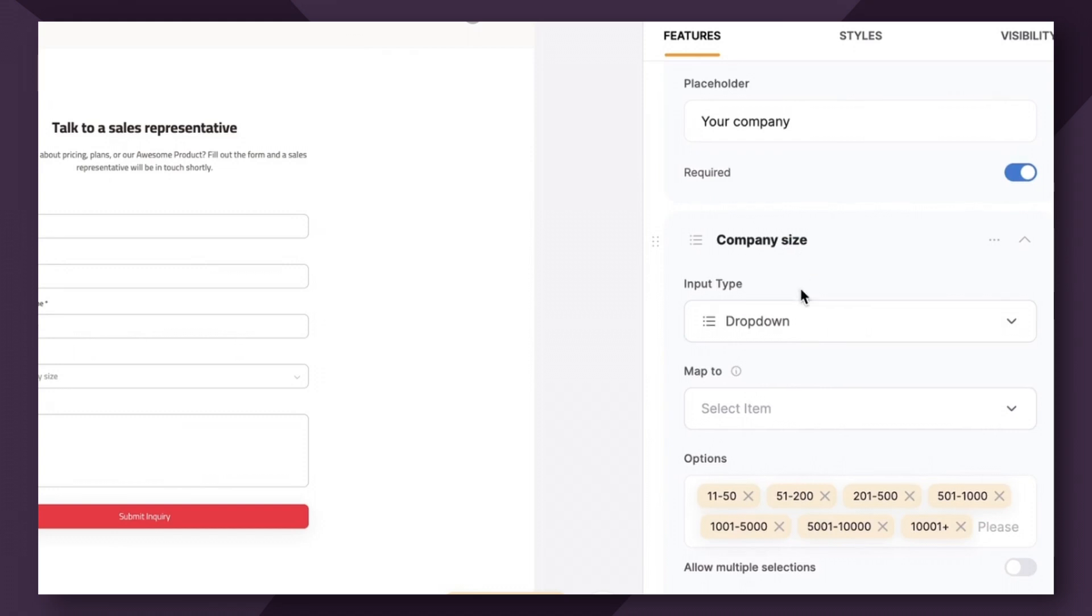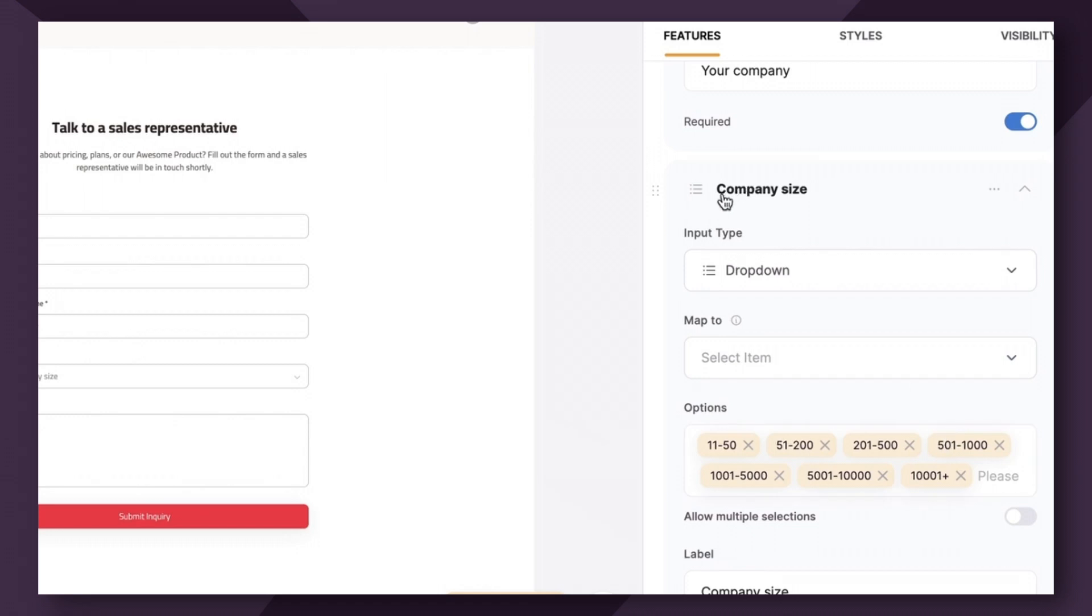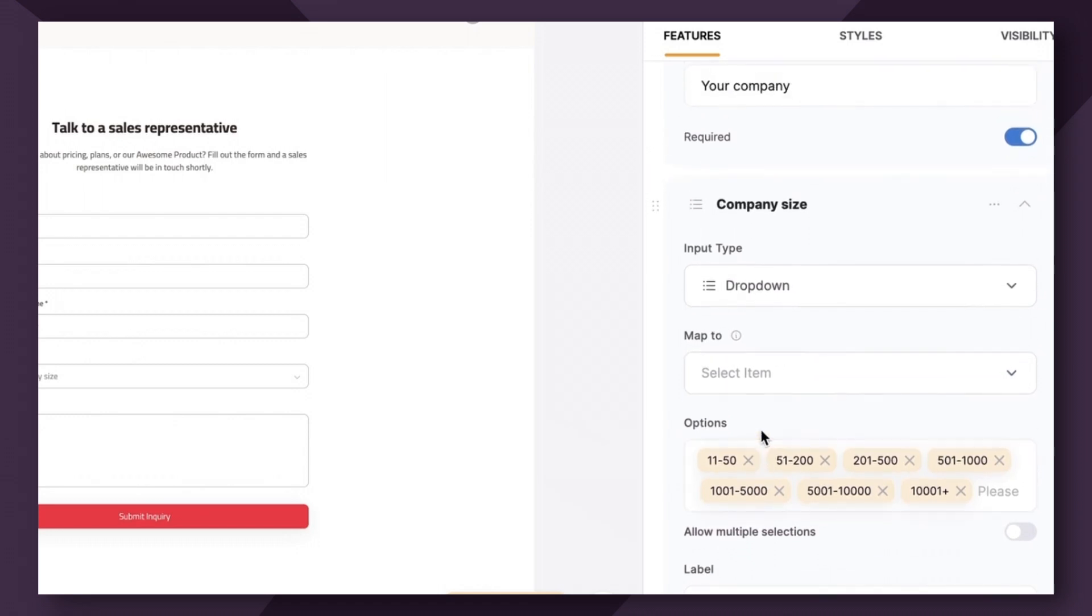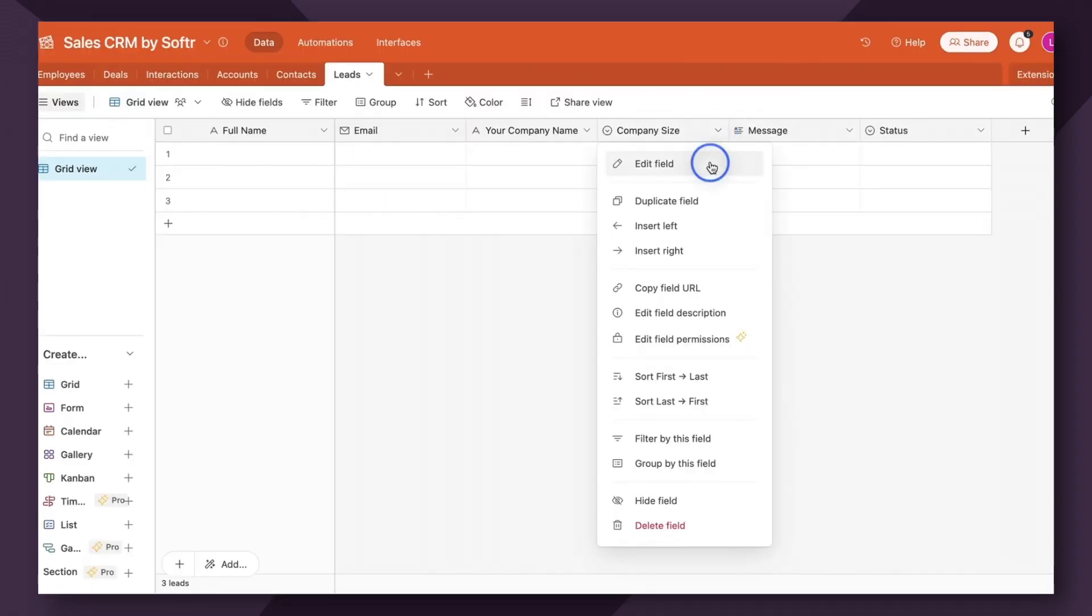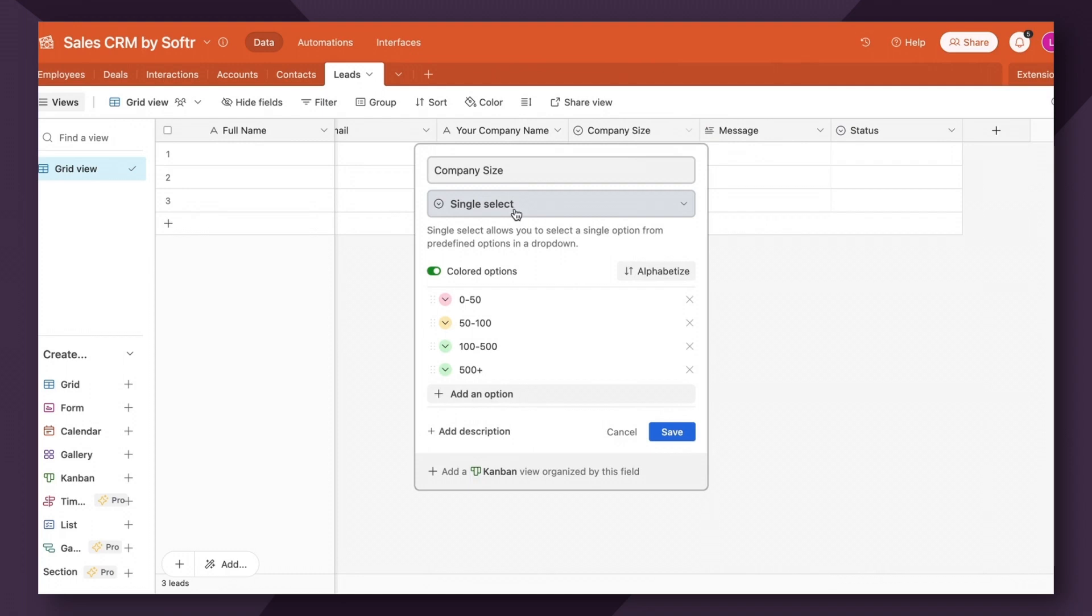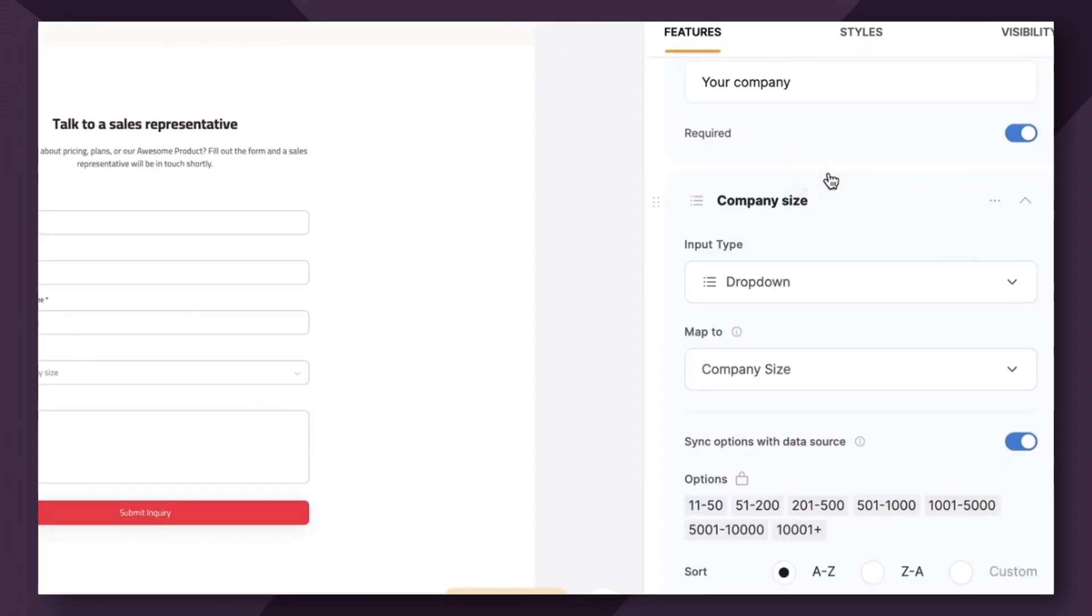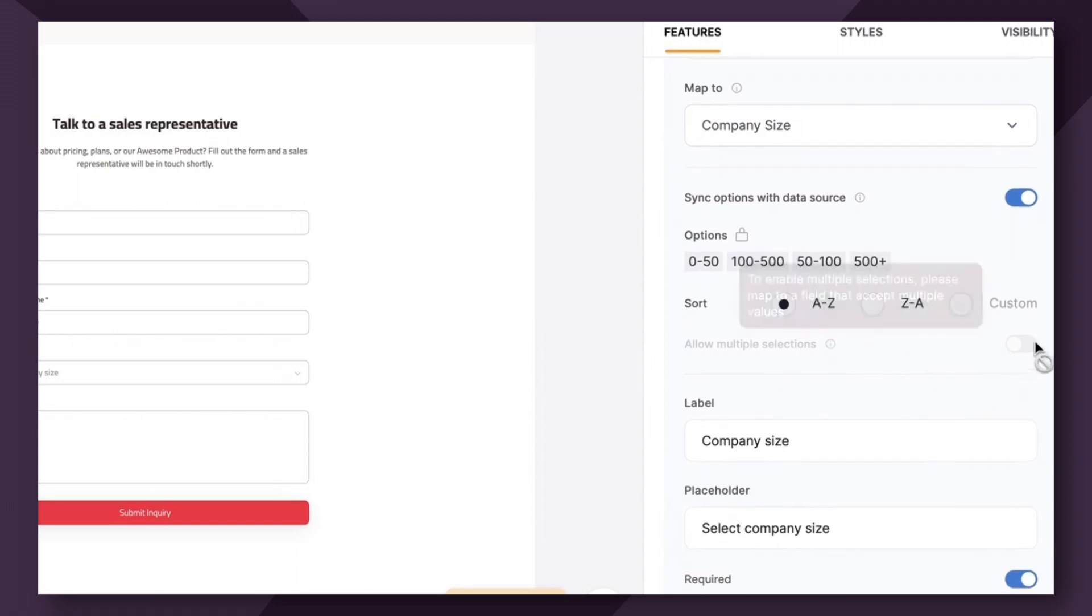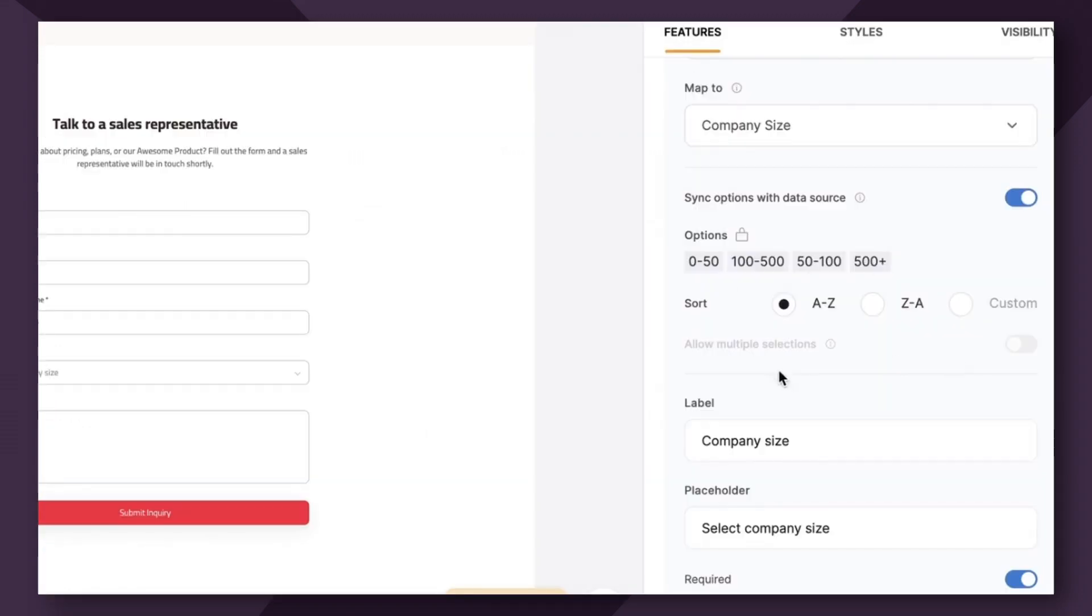Now I want to stop for a second and show you the drop down input type. So this is actually a really great feature by Softer because it automatically auto syncs all of your options when you have a drop down available. So this is good for either single select or multi select fields. So as you can see here, company size is a single select field from Airtable and we have several different options here. So when we go into Softer and map it to company size, they will auto sync the options that are available in Airtable. So you don't have to manually add them one by one, which can be kind of tedious and tiresome, especially if you have a lot of options. Additionally, you can sort them from A to Z or Z to A. And if this field is a multi select option instead of single select, you have the option to allow multiple selections.